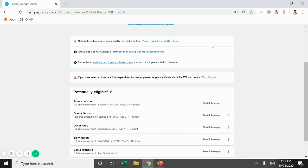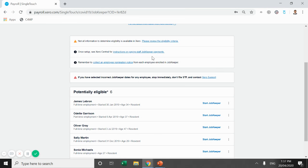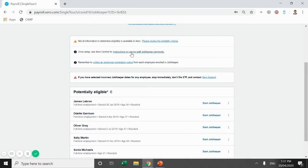Then the next one is they've got instructions on paying staff JobKeeper payments, which is what I will go through shortly. But again, another good link if you need to touch back, check how you're doing it. Maybe you just need to confirm you're doing something right. So there's another good link there for that.